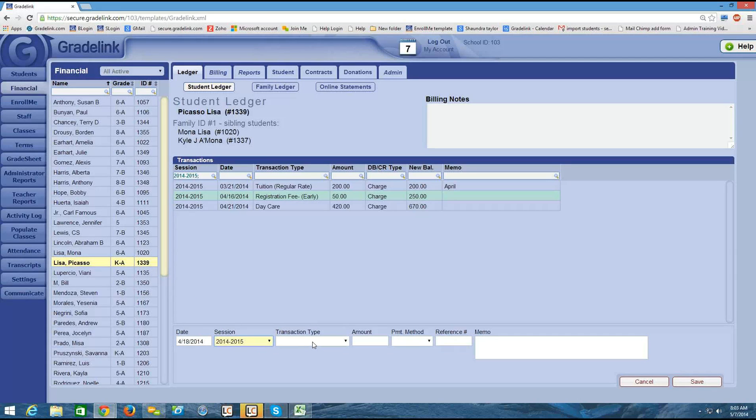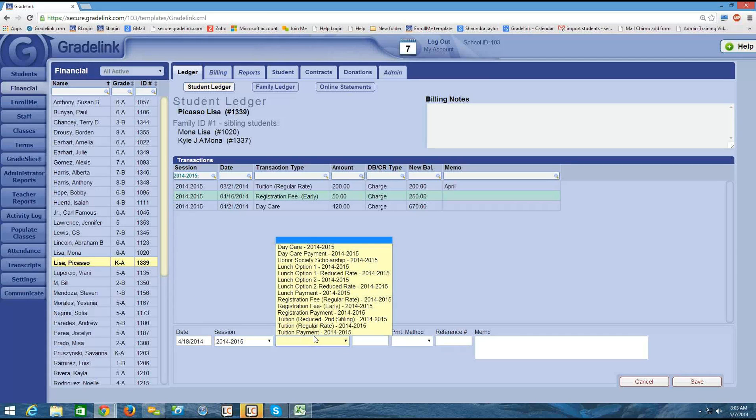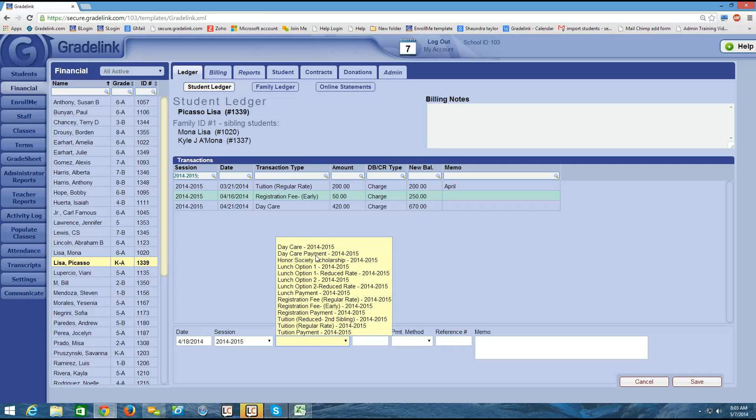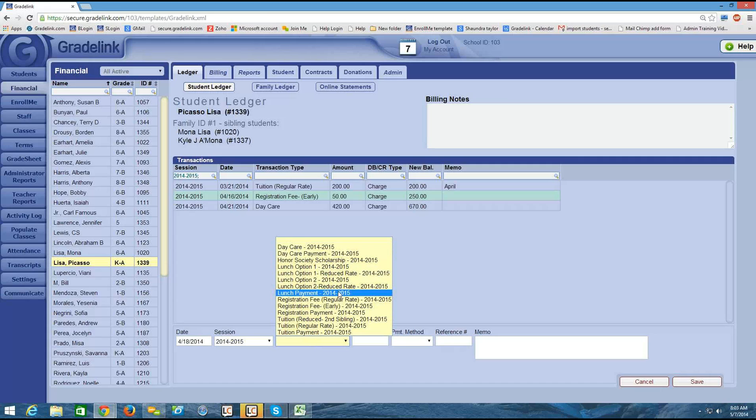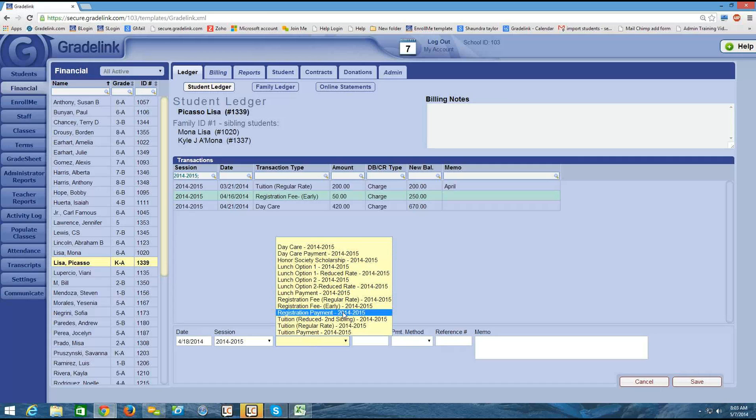The transaction type is the critical piece here. I need to select the one that is a payment. So I have a couple different options here. I have a lunch payment. I also have a registration payment and a tuition payment set up. And if you'll recall, these options in this dropdown are what we configured on the fee types page.